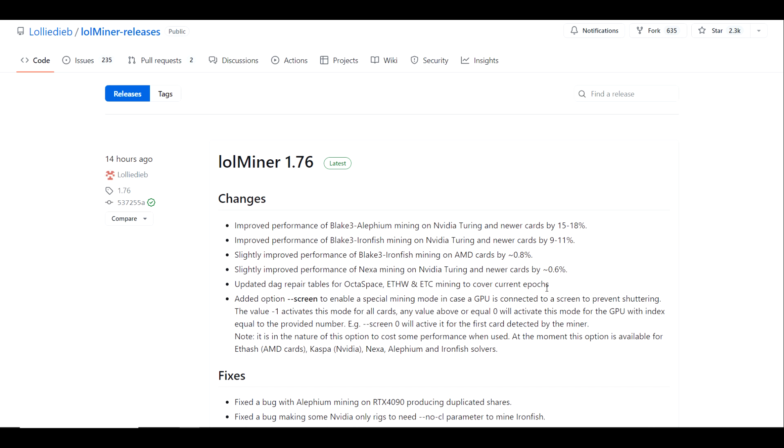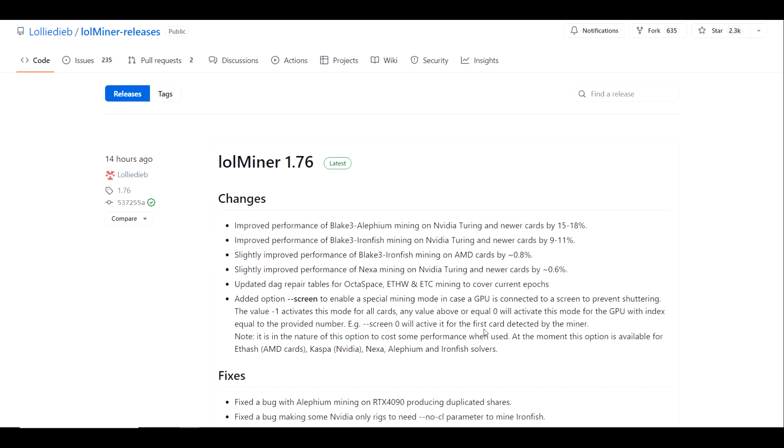They've also added a new option which is --screen to enable a special mining mode in case a GPU is connected to a screen to prevent stuttering. The value -1 activates this mode for all cards. Any value above or equal to zero will activate this mode for the GPU with the index equal to the provided number.